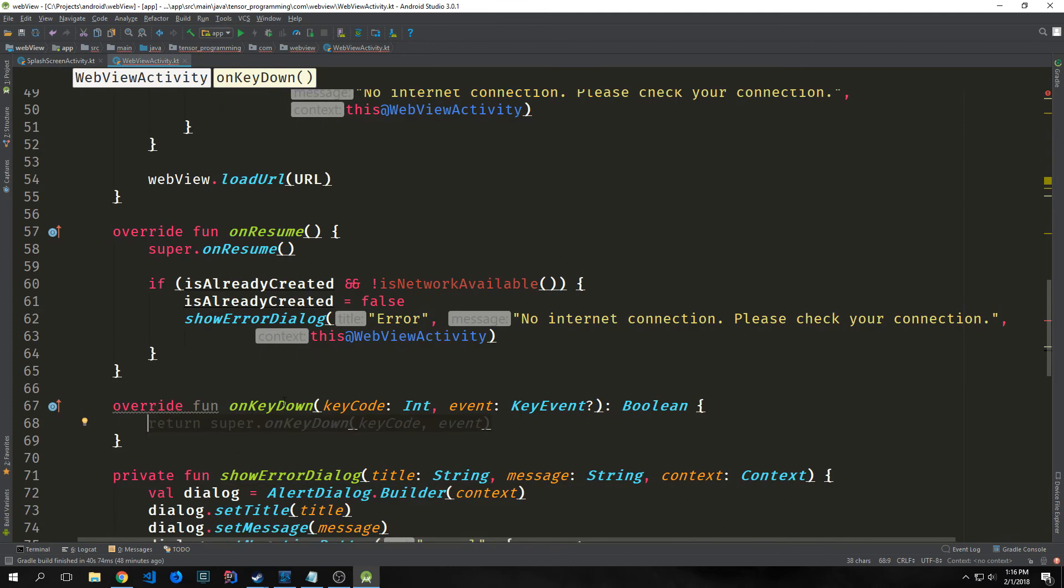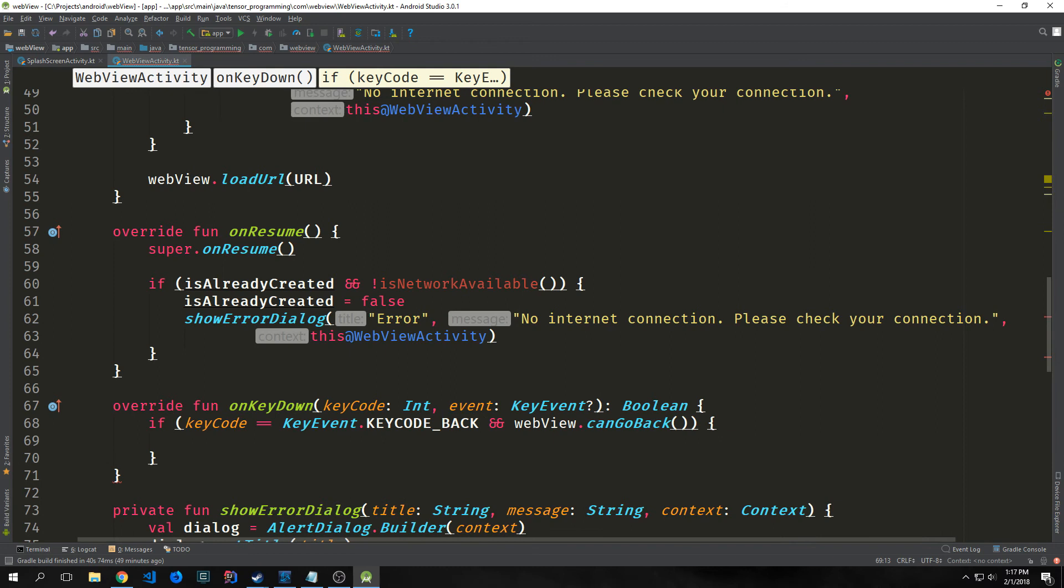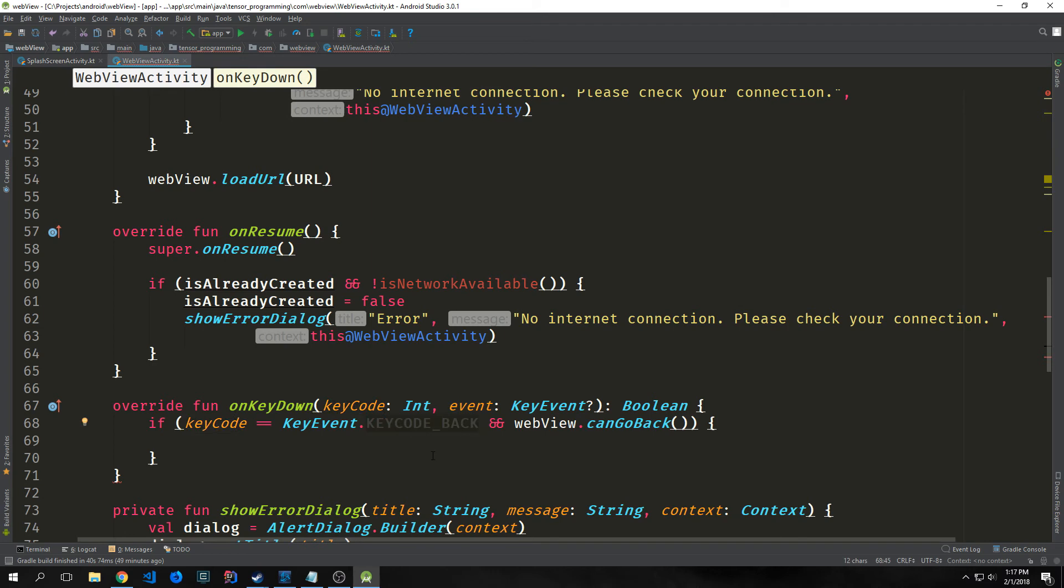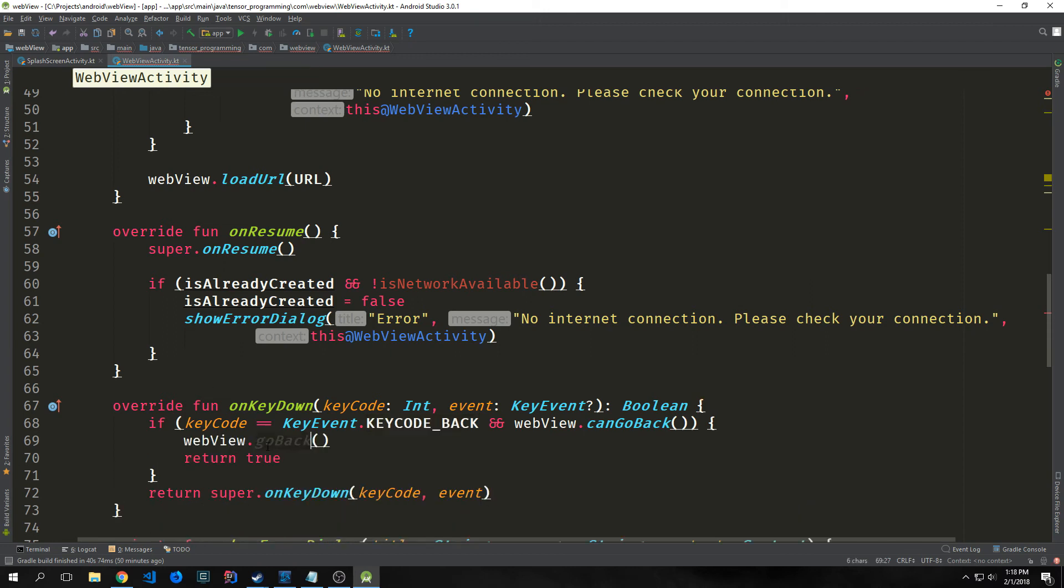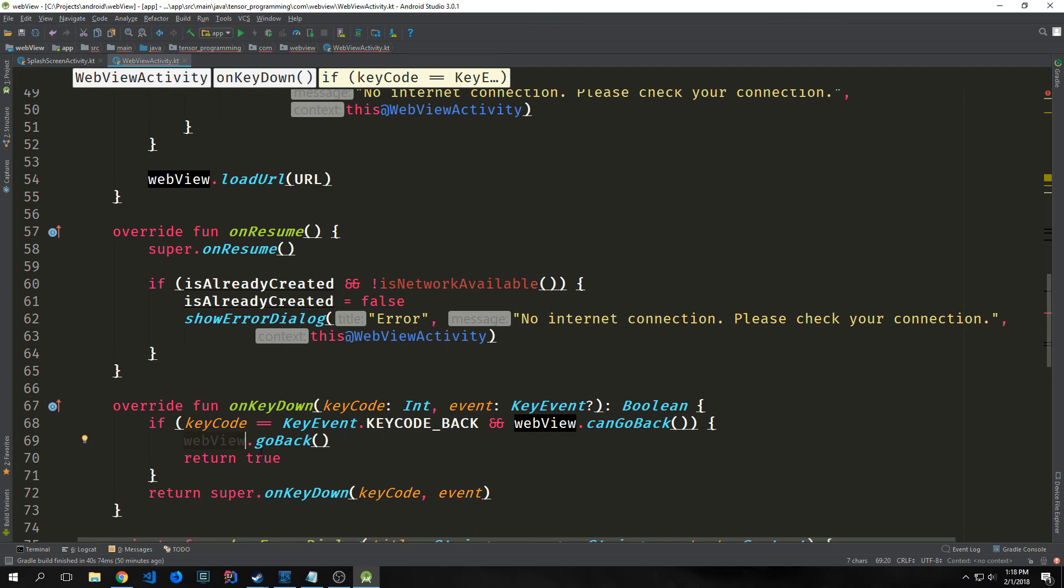Then we want to override the function onKeyDown. This checks to see if the user clicks a key. Basically, what we're doing here is checking to see if the keyCode is KeyEvent.KEYCODE_BACK, so if the user hits the back button, and the web view can go backwards, meaning we can go backwards in the request cycle. For instance, if we load up Steemit and then go to another page, then we'll be able to go back. But if we've just loaded up Steemit, we can't go back. So we want to make sure we can go backwards. If we can go back, then we'll call webView.goBack and return true. Otherwise, we'll just return super.onKeyDown keyCode with event.